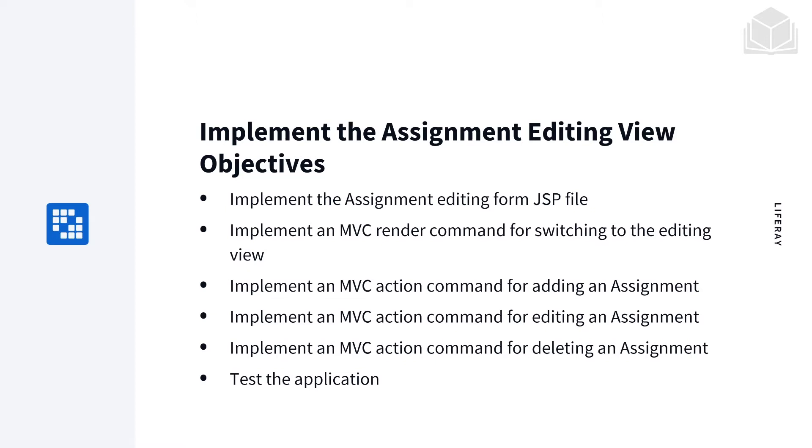We're going to implement an MVC render command for switching to the editing view. We're going to implement MVC action commands for adding, editing, and deleting assignments. And finally, we're going to test the application by doing all three of those actions within the UI.